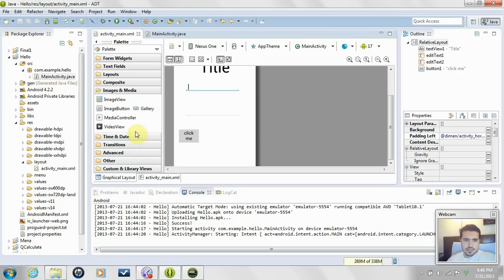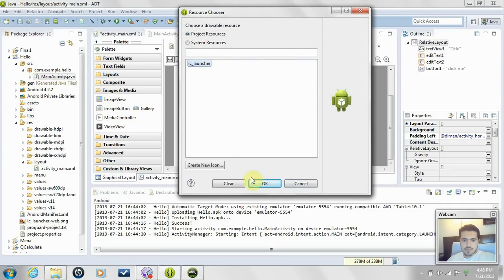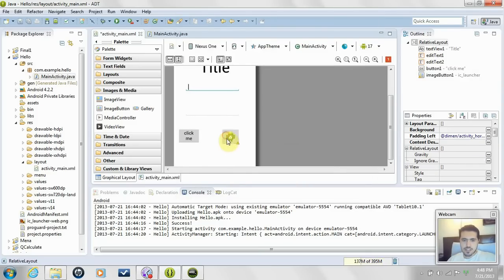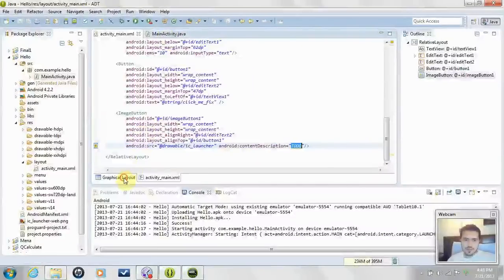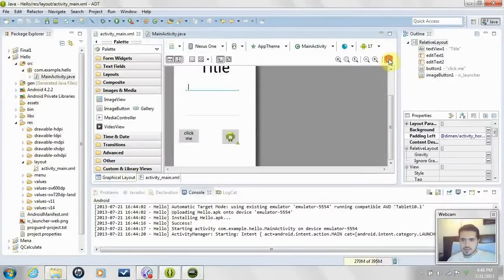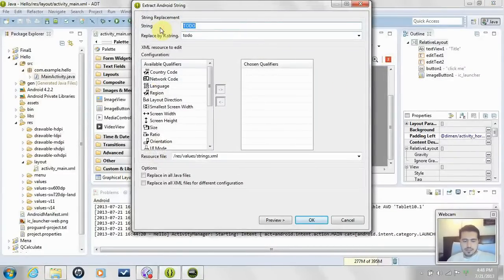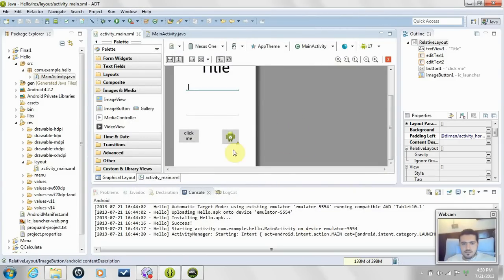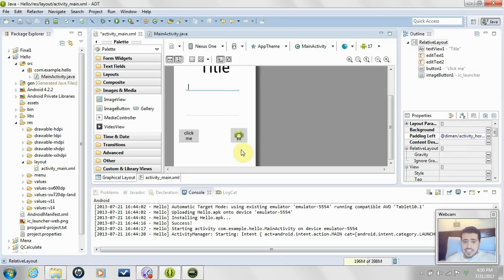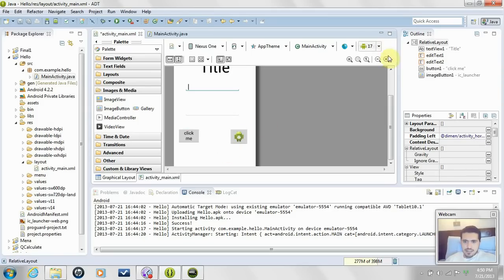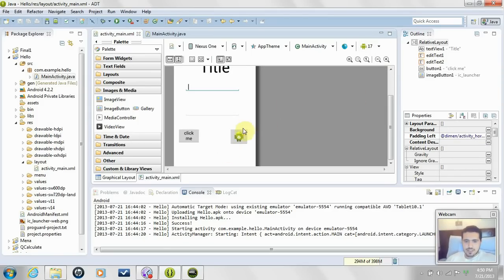We're also going to add an image button. We can set it to use the ic_launcher image — you can change that, there are many images to choose from. Fix it to the layout. Name it 'click2', with reference 'click2_fix', and click OK. There was a bug that disappeared when I moved the element, so sometimes that happens — just don't worry about it.